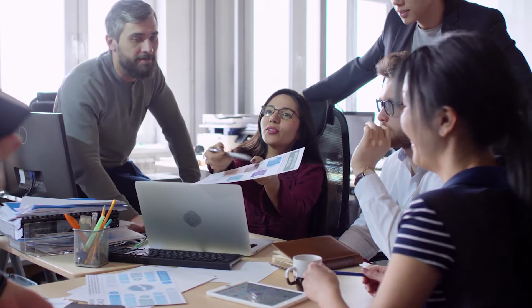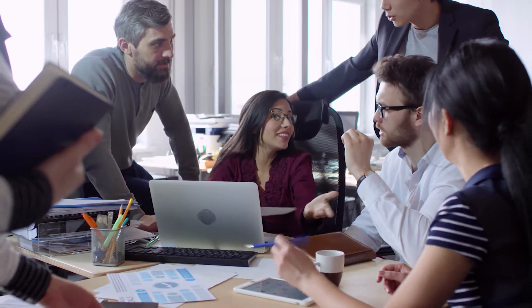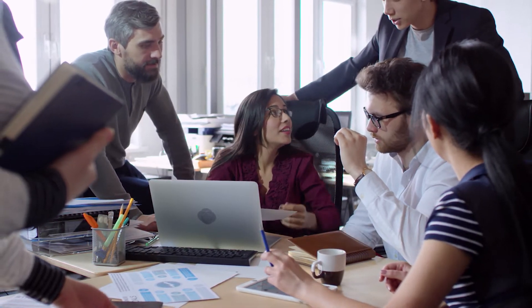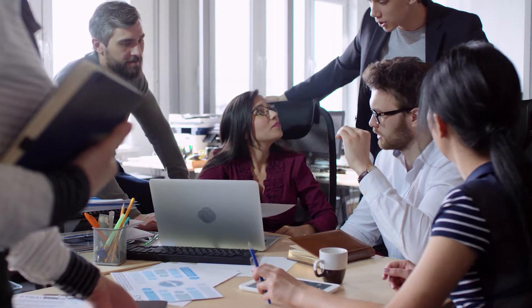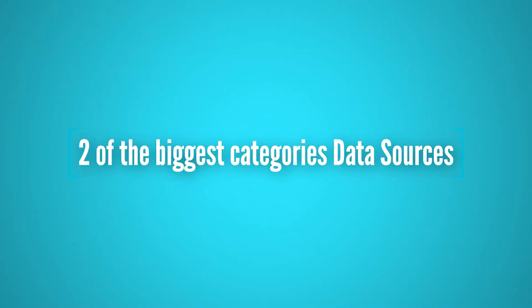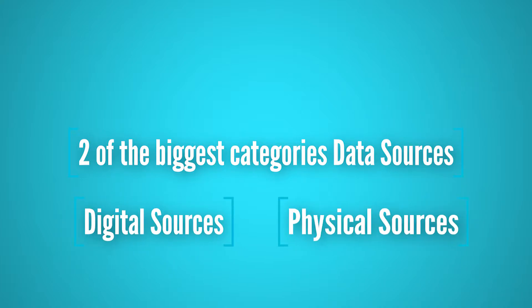Now we'll get into the different types of data sources. There are almost endless ways in which data can be formatted. To keep things simple, we'll look at two of the biggest categories for data sources: digital and physical sources.